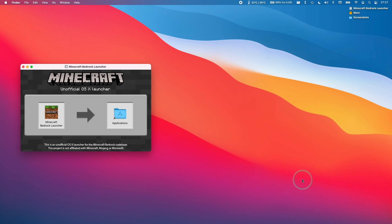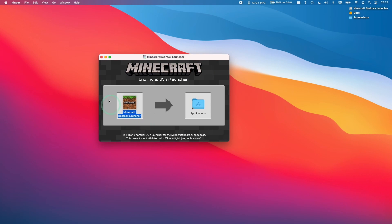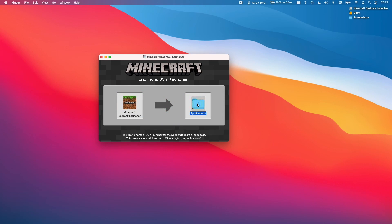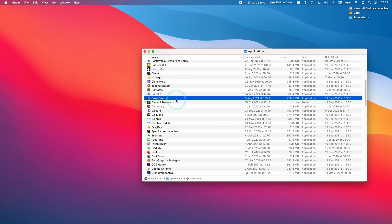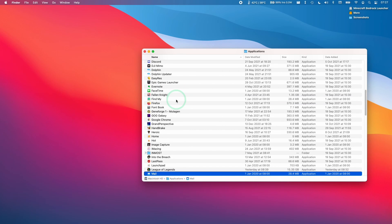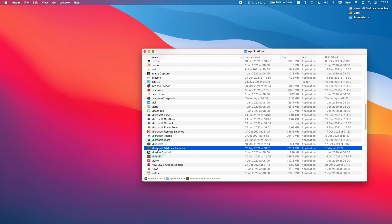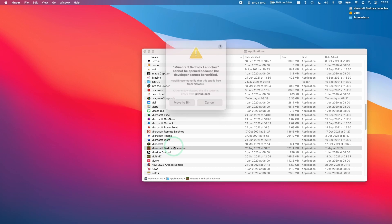Now I'm opening up this application and I'm going to move the Minecraft Bedrock Launcher into the applications folder to install it. I've now opened up the applications folder and we're going to find our Minecraft and open our Minecraft Bedrock Launcher here by double clicking on it.